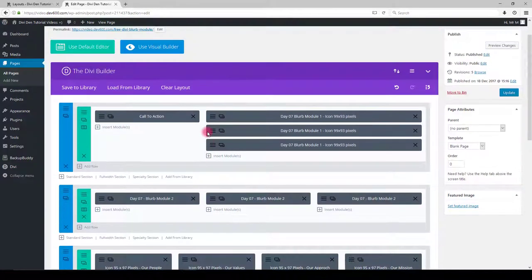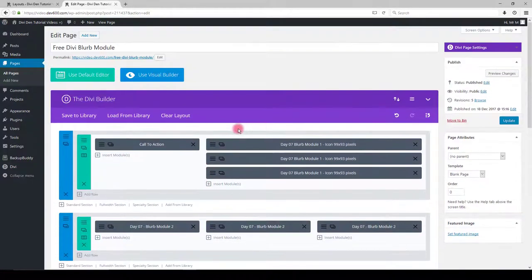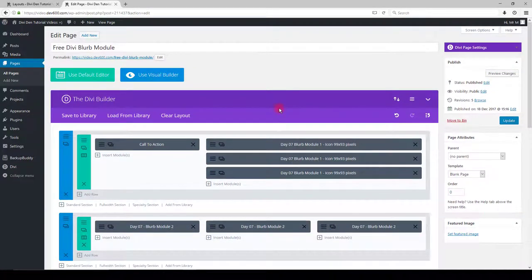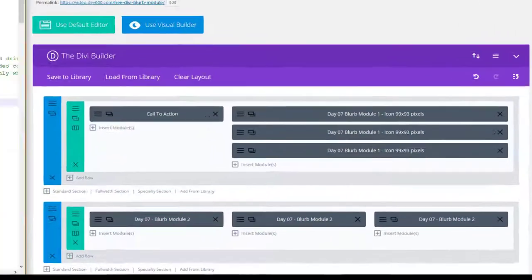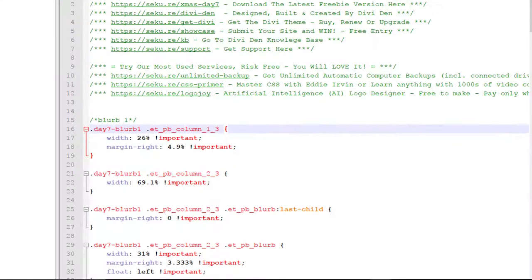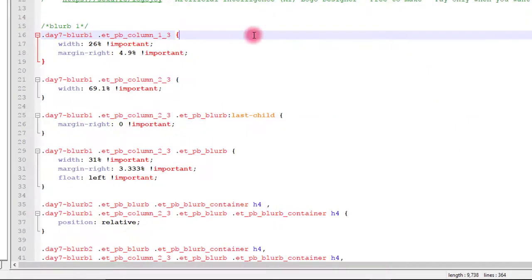Now that we have the modules, we also need CSS added. Go back to the files you downloaded. Open the CSS file and copy all the CSS code from it.